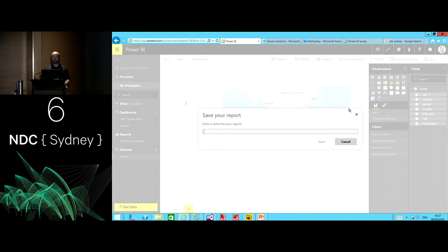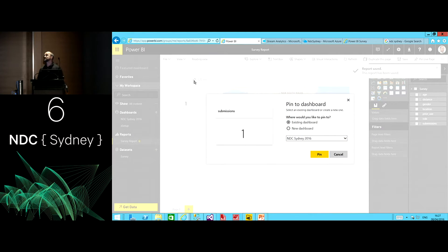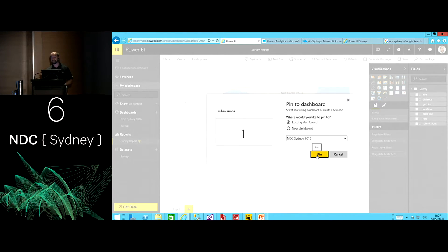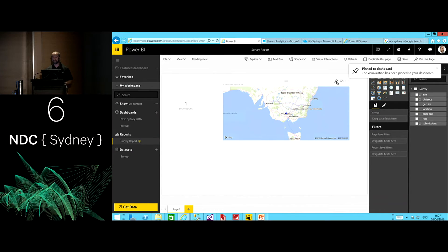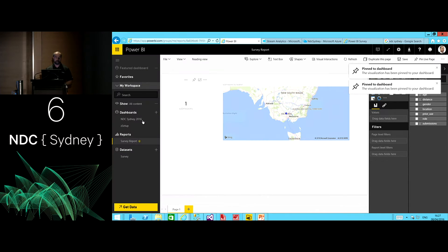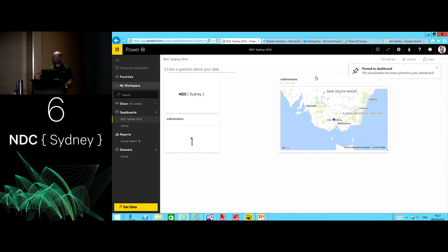There's a report creation from a data set. Let me go ahead and save it — this will be my survey report. Once saved, I have the ability to hover over the visuals and pin them to a dashboard. The other approach to adding tiles to a dashboard can be existing visuals of a report. I'll pin the map as well. Switching back to my dashboard, I can see the number of submissions and the location.